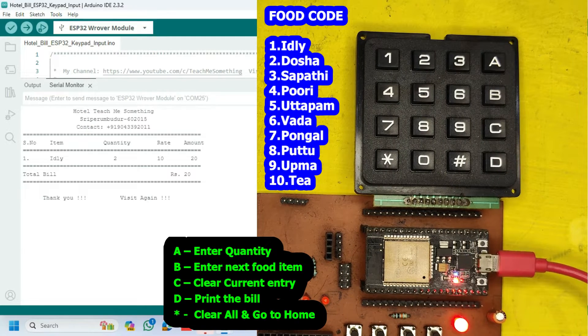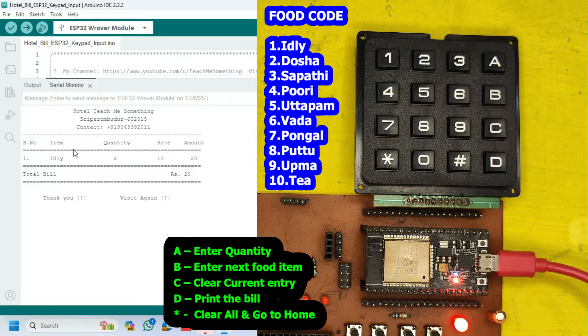After pressing D, your bill will be generated in the Serial Monitor. I have shown one food item to print the bill.